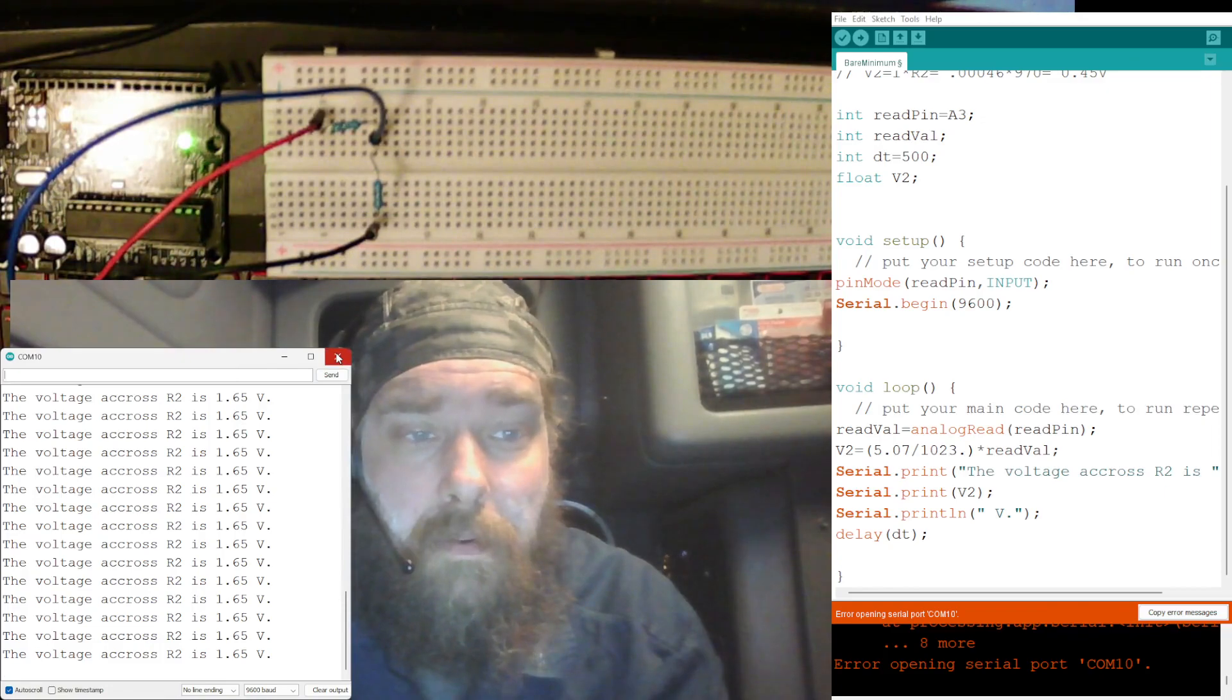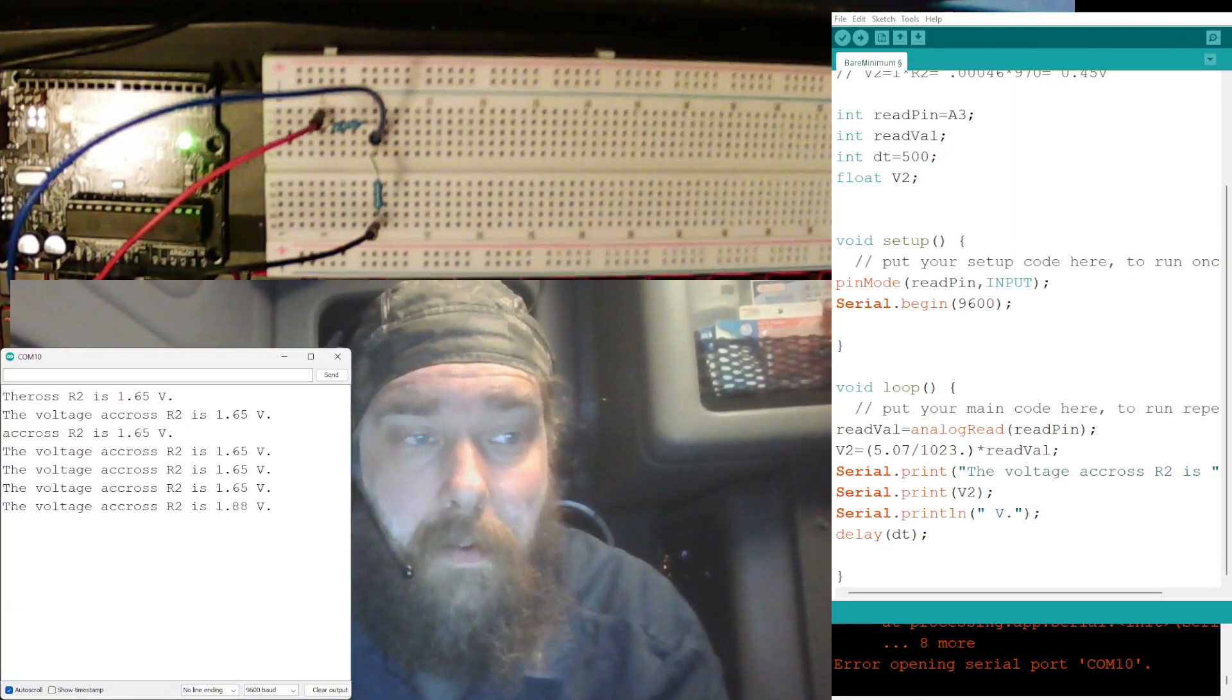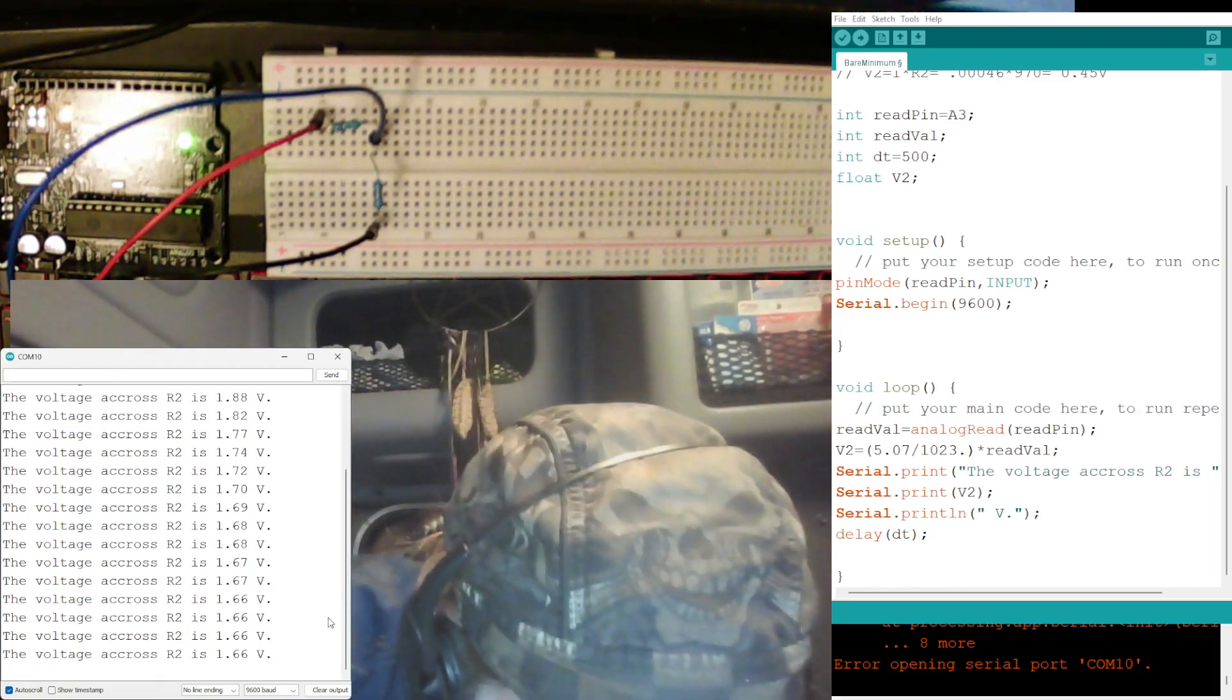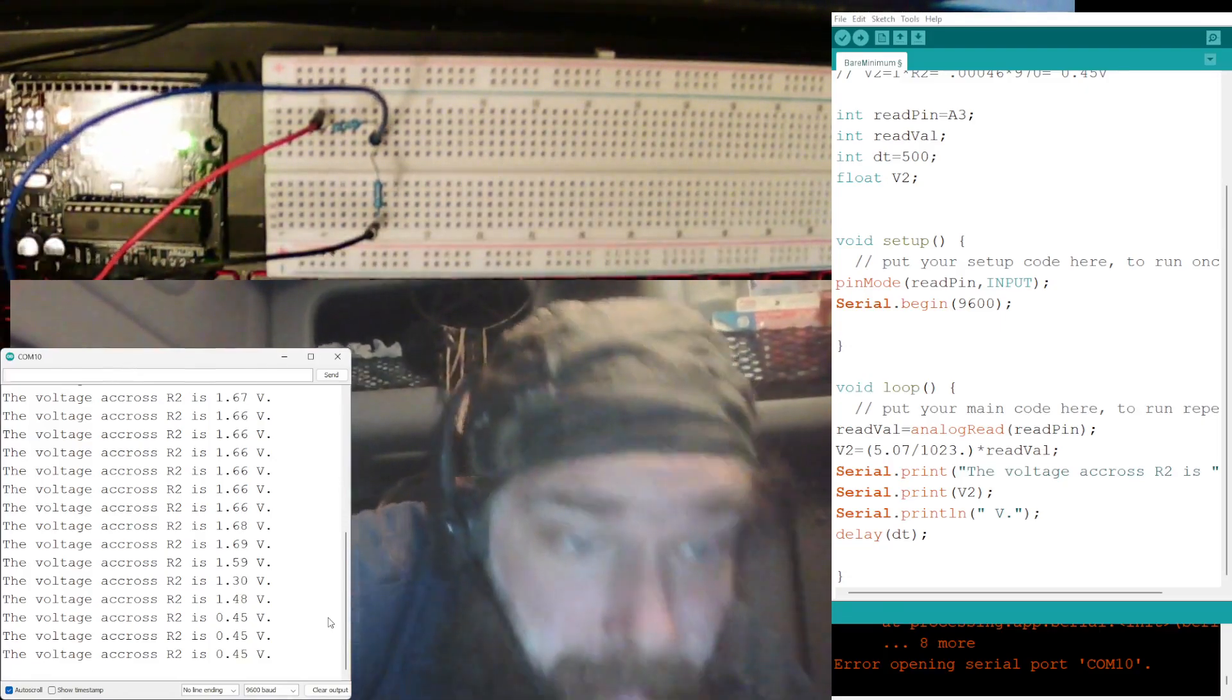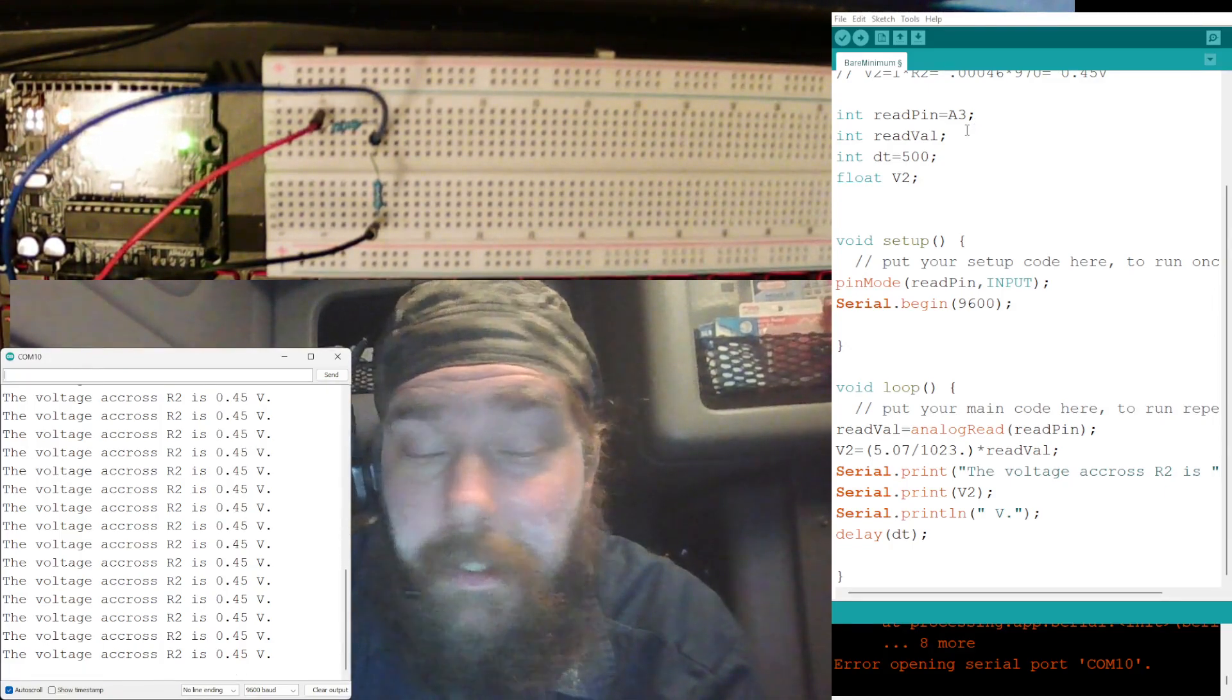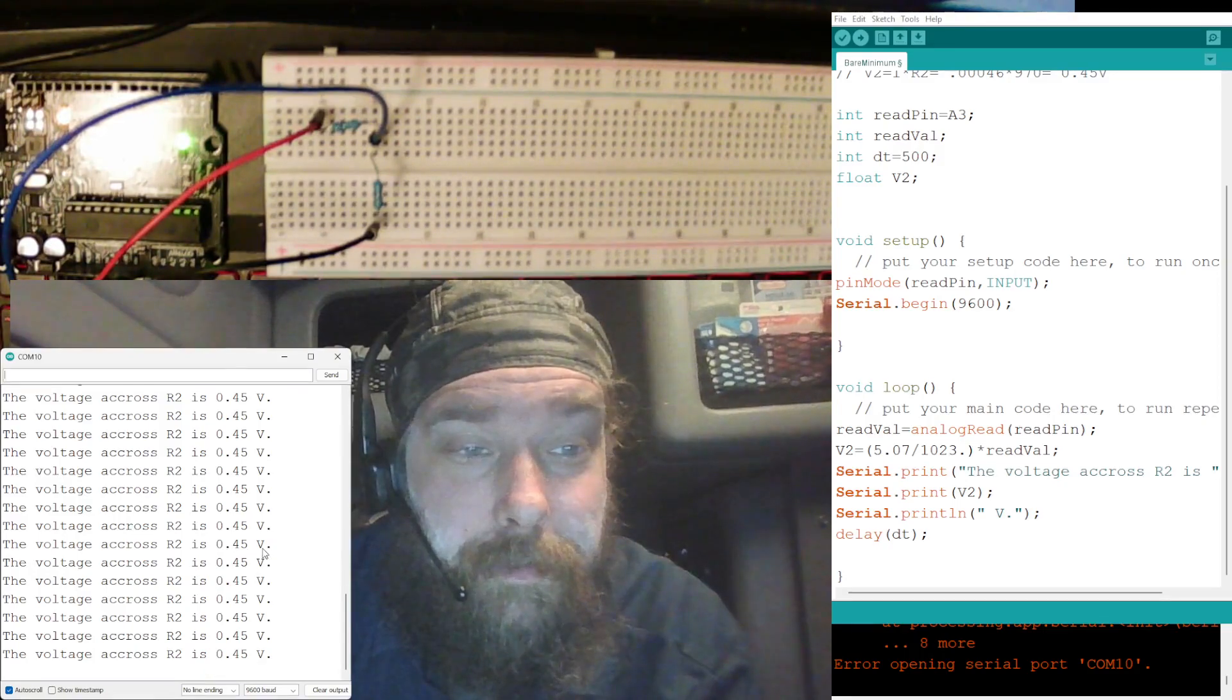All right, let's close this out. Oh, I don't know what's going. Why is it reading that? It should not be reading. Do I have it on, oh, I put it in the wrong pin. I put it in, there we go, that's better. I had it in A2 and we hooked this up for A3.